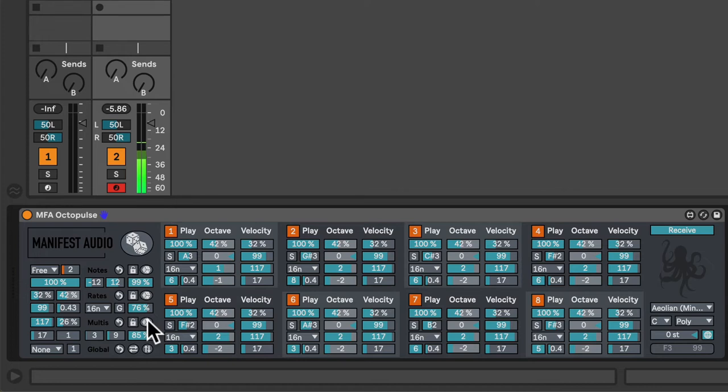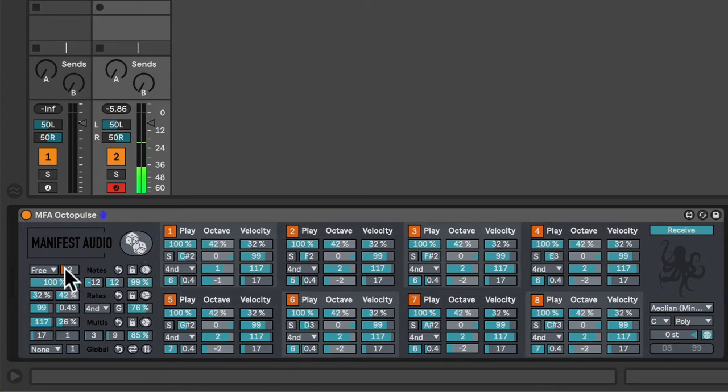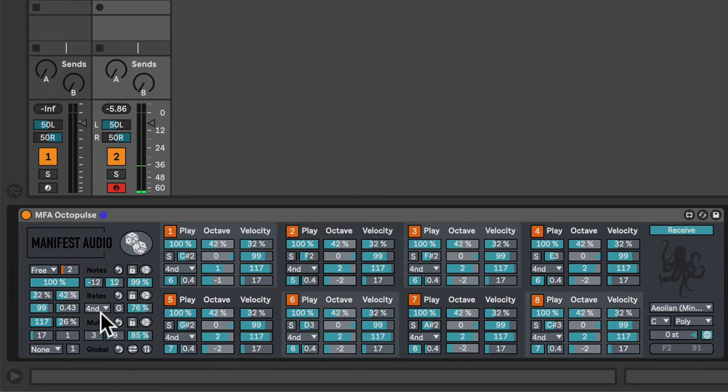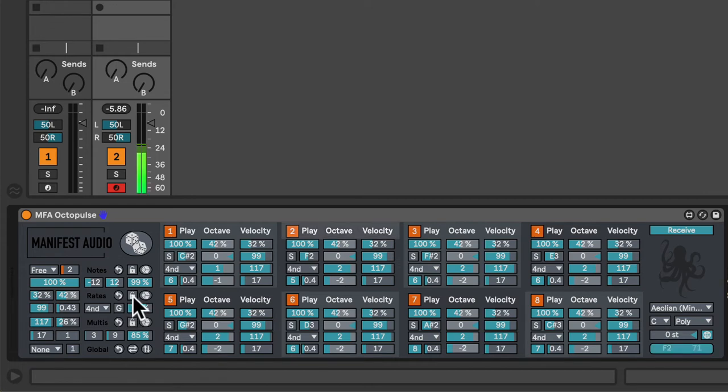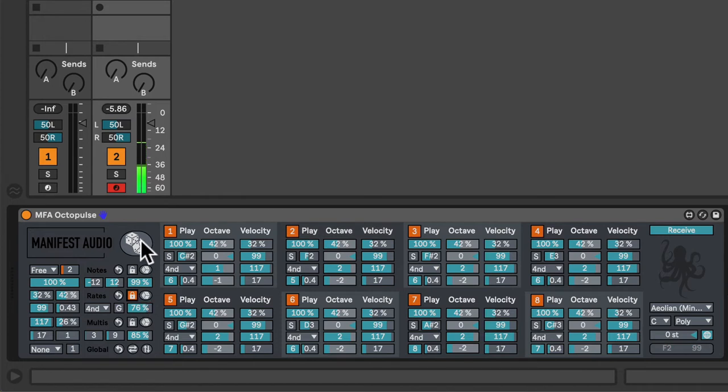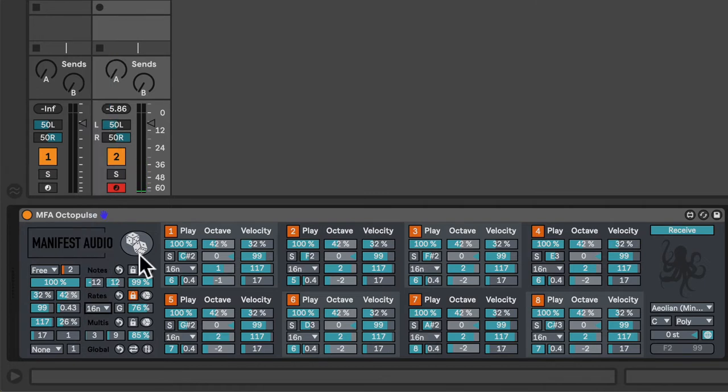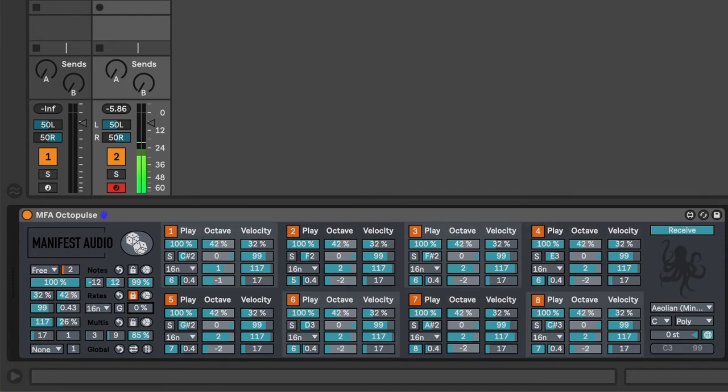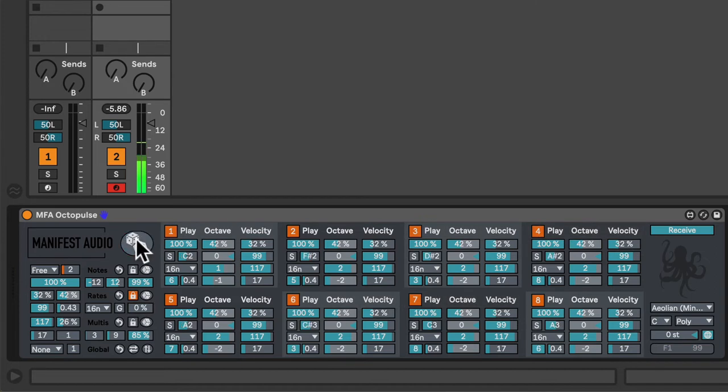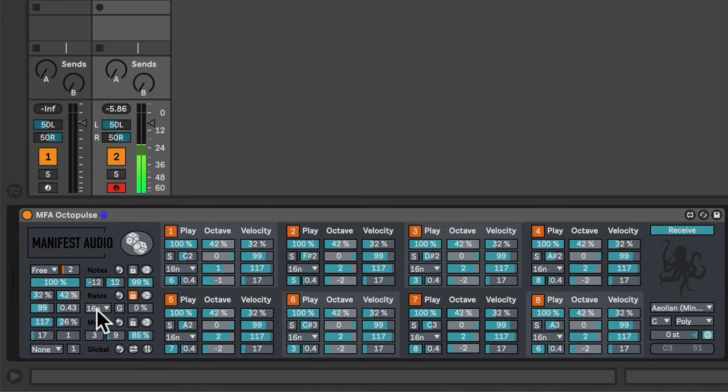Now, I can randomize all of these together at the same time with the global dice, instantly generating a new pulse pattern. That might be too extreme. So, to avoid the rates being randomized as well, I can lock them. A locked randomization parameter will ignore the global randomization. So now I can set the rates back to my 16th note setting. And as an alternative to the lock, I suppose I could also set the probability amount to 0. But I'll click randomize again, and you'll see that while the notes and multipliers change, the rates remain the same.